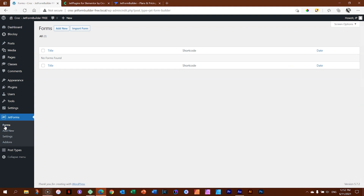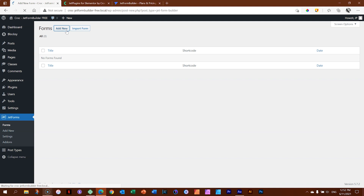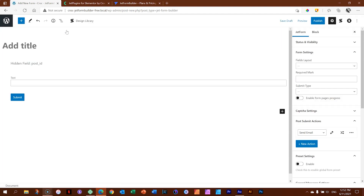Newcomers often think it's strange that you create a form separately rather than directly inside the page builder. But in many cases you may have more than one form — a contact form, a survey, collecting emails, a competition — each collecting information separately and maybe sent to separate recipients. Since we've just installed it and have nothing going on, we click Add New and it takes us straight into the Gutenberg WordPress editor.